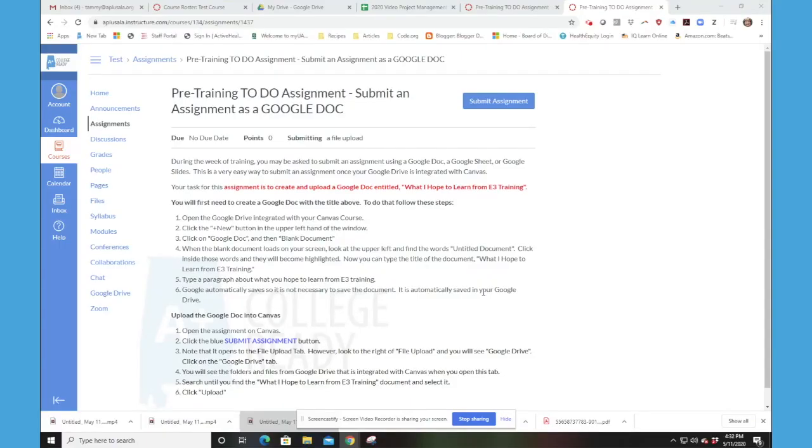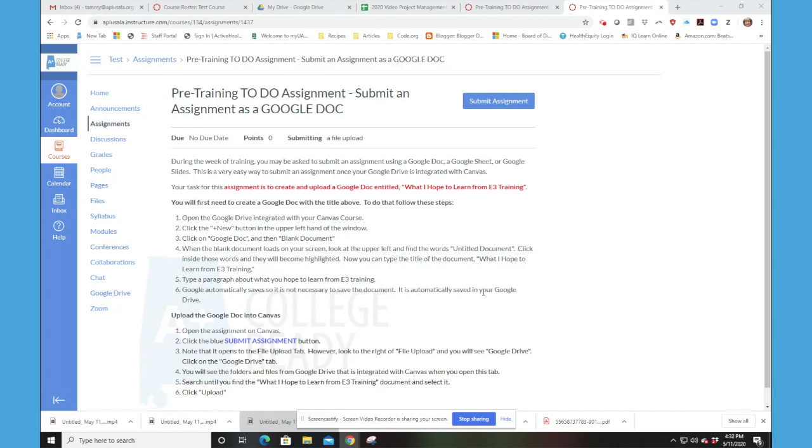In this video, we will discuss how to create a Google Doc and then upload it as an assignment in Canvas. So in this assignment, you are asked to create a Google Doc and then submit that Google Doc as an assignment. This is very similar to what we did in uploading a file,